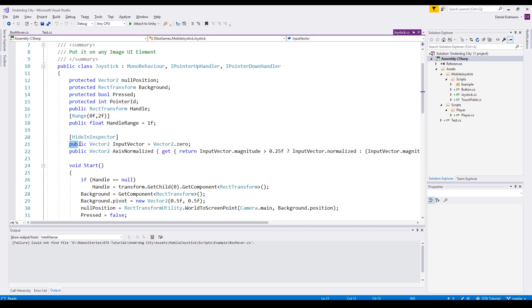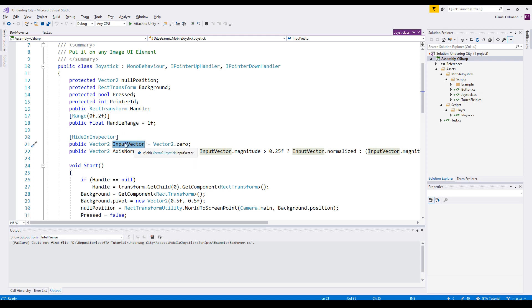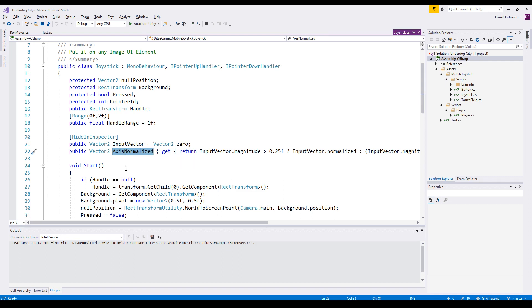Then you have two very important properties. The input vector is just the input vector as it is. It's not normalized and the axis normalized is the input vector normalized. And normalized means it's just one or zero. So the input vector has always a magnitude of one.